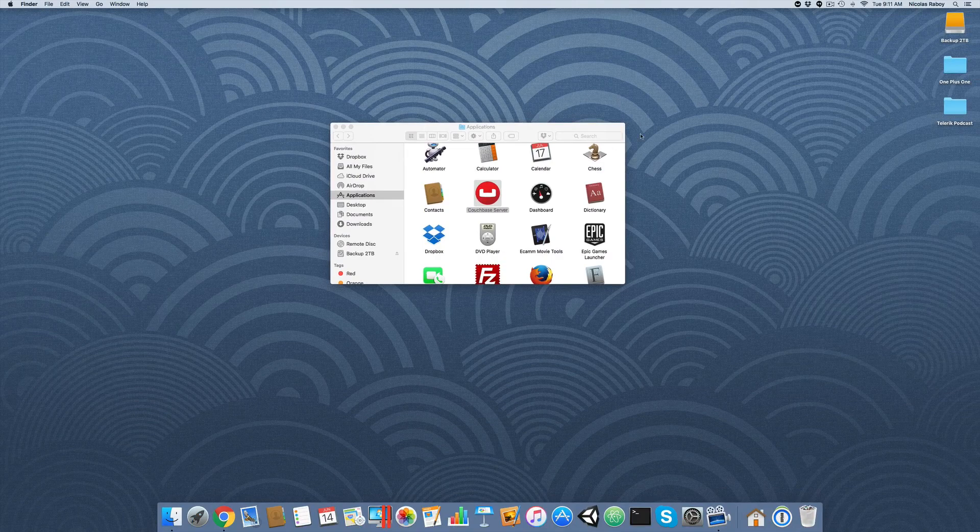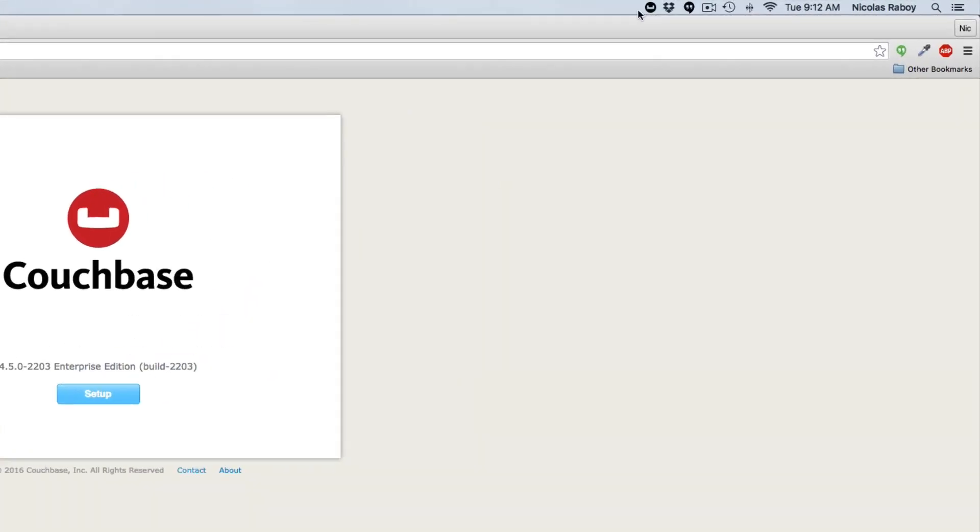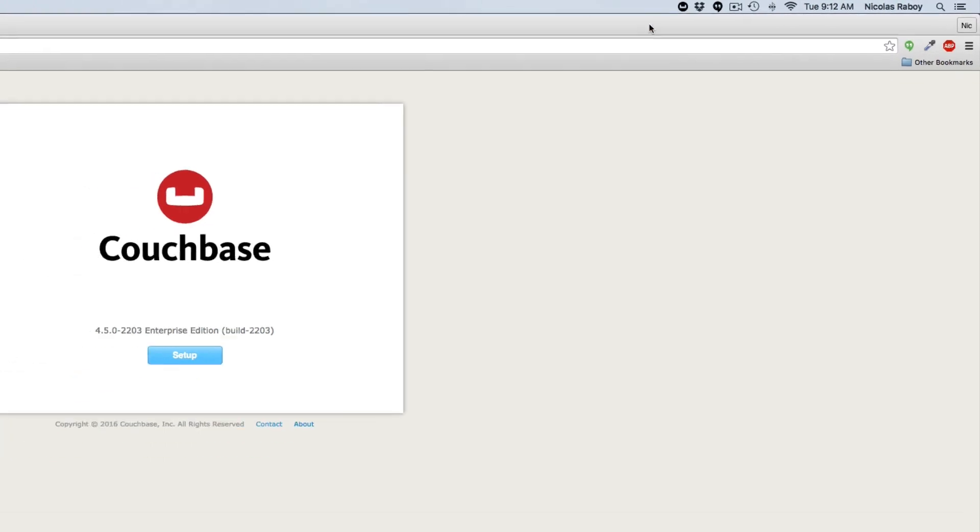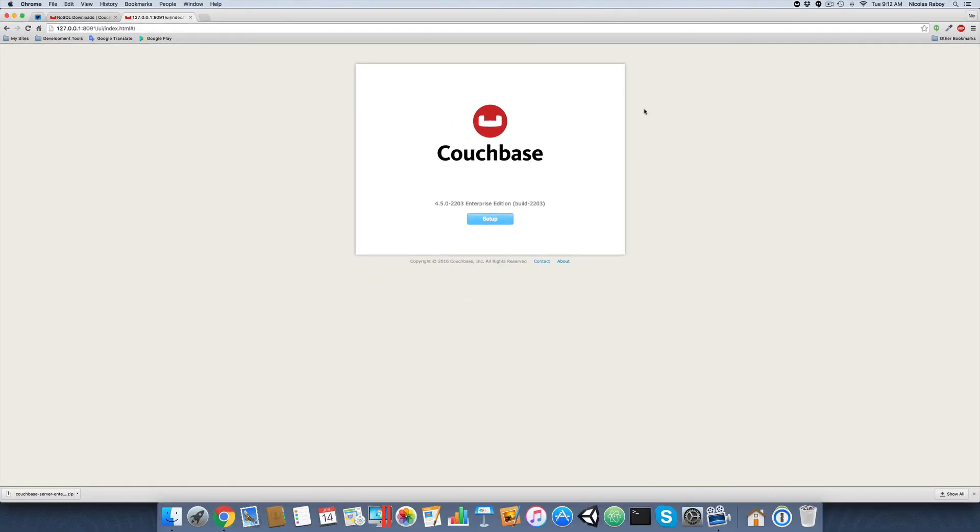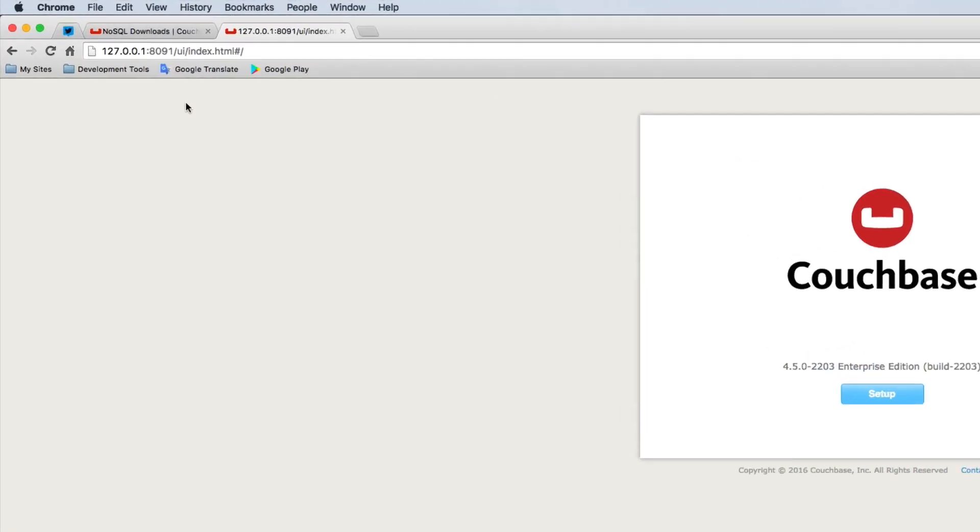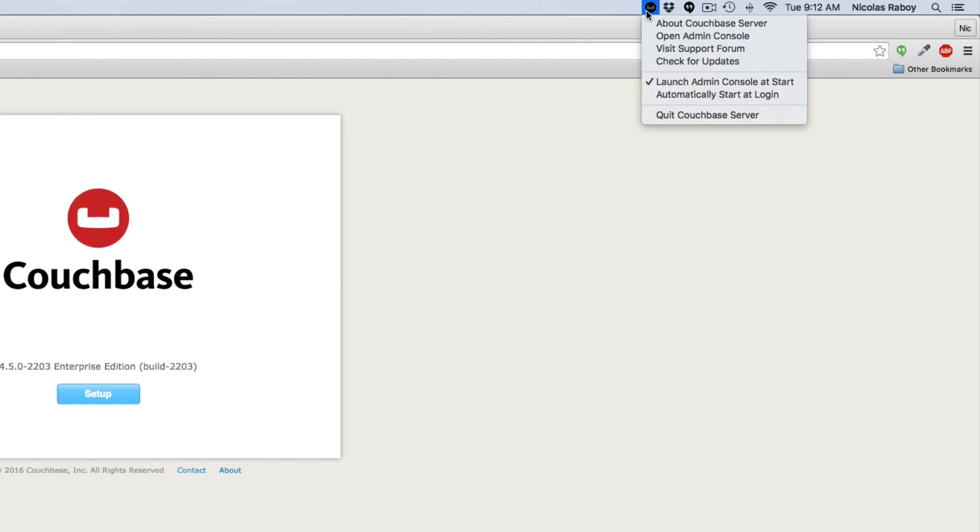So after it is open, it does show up in the toolbar at the top right. It will be in your taskbar. It will also launch the Couchbase dashboard. In case it doesn't or in case you need to access it in the future, it's just localhost on port 8091. You can also access it by clicking on the taskbar item and choosing to open the admin console.